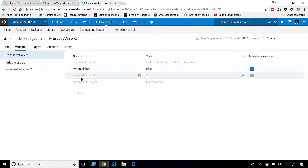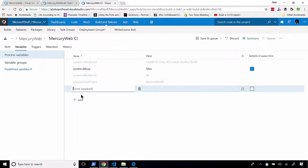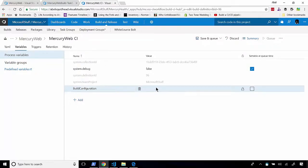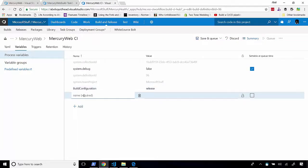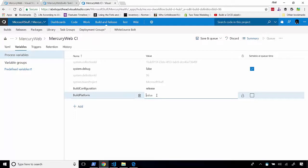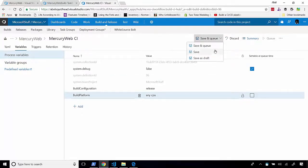So let's go ahead and add this. The first one we're going to add is the build configuration. And the build configuration value that we're going to need is going to be release. And we also need the build platform, which is any CPU. Now, let's go ahead and save this.